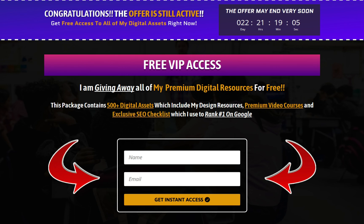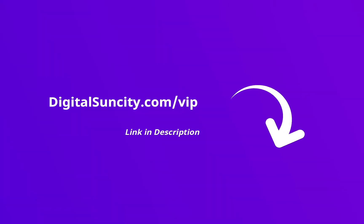That's it. So go to the link in the description right now and claim all of these resources instantly. I am waiting for you to get my digital resources for free.